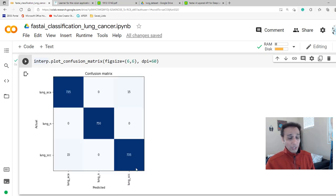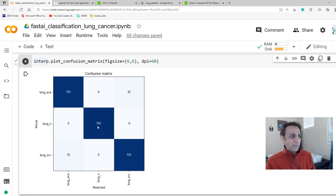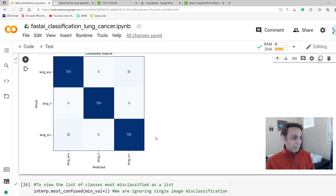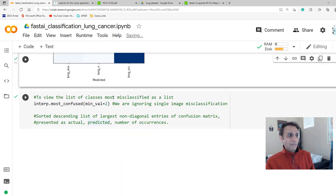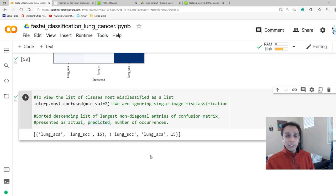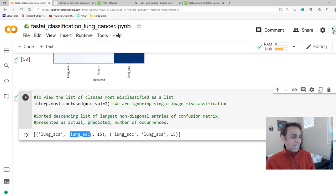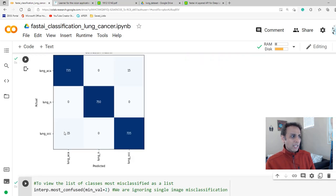The confusion matrix now looks excellent. All 750 benign images are correctly classified as benign. Only 15 images each are incorrectly classified between ACA and SCC — lung_ACA mistakenly predicted as SCC 15 times and lung_SCC mistakenly predicted as ACA 15 times. This is a very well-balanced confusion matrix. You can also use interp.most_confused() to list the most misclassified class pairs, which is especially useful when you have more than 3 classes.